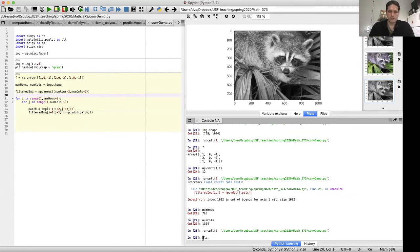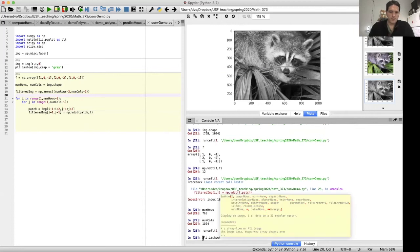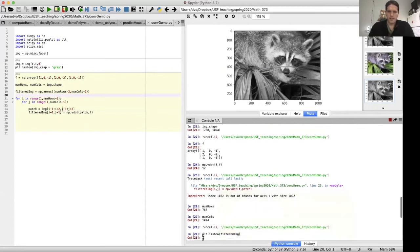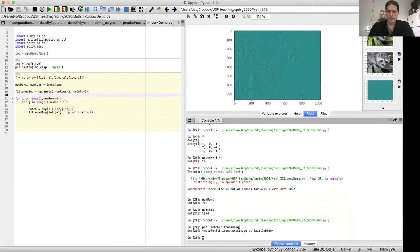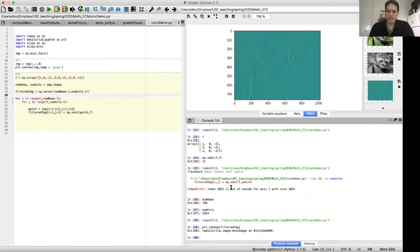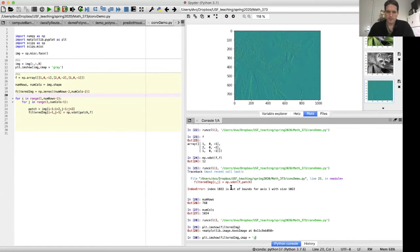And let's display the result. Let's do plt.imshow of filtered_image. Okay, so you can see what we're looking at is edges in the image. Let me display this image as a grayscale image. So I'll do colormap equals gray.